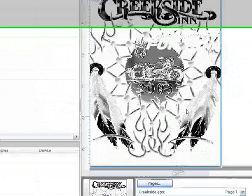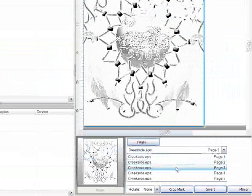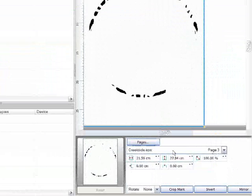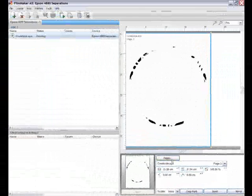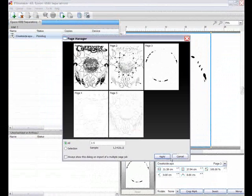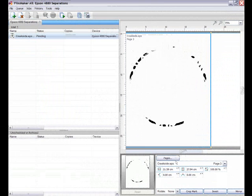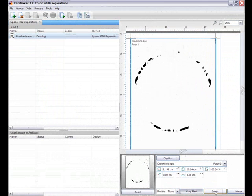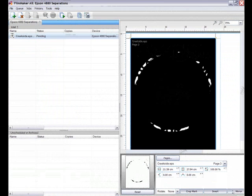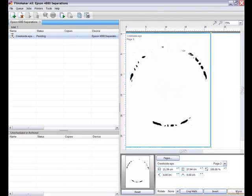This drop down lets me select any of the pages within the job and the page view option displays a nice view of all pages within the job. If you've not set these options in your design application then crop marks, inverting and mirroring can all be controlled within Filmmaker.